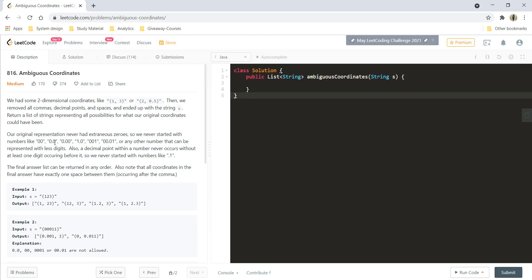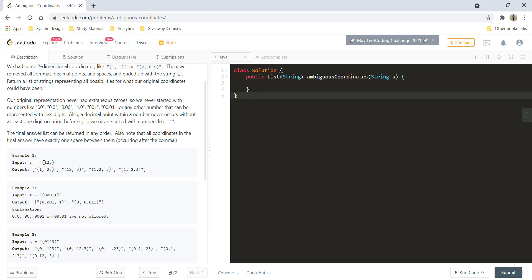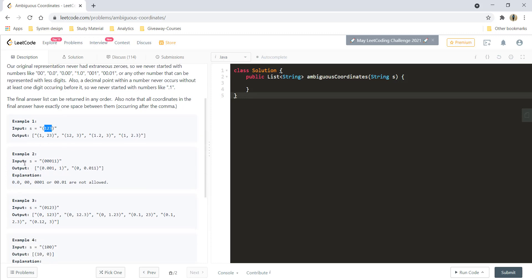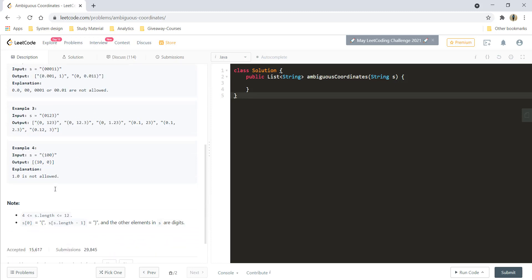These are the cases which are not going to happen — these are the exit conditions. In example one we are given the string with 123 in the bracket, and we can have the number as (1,23), (12,3), (1.2,3), or (1,2.3). These are the possible coordinates from 123. Similarly there are more examples given.